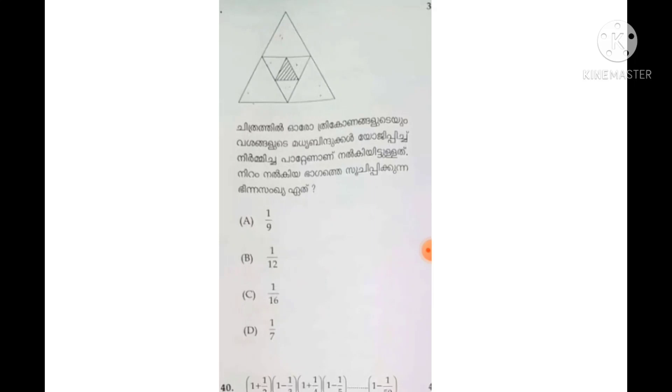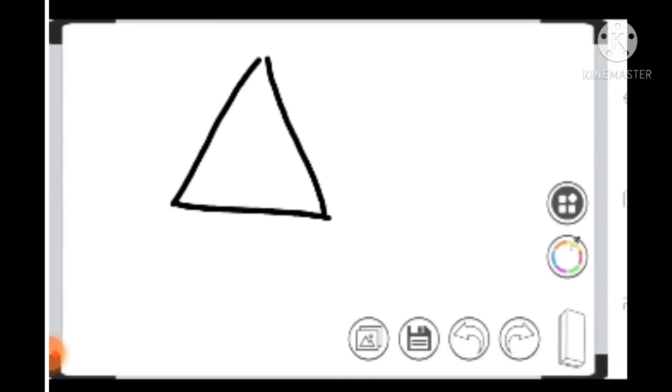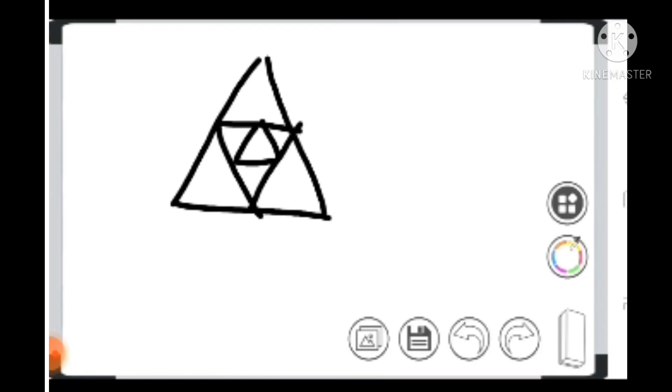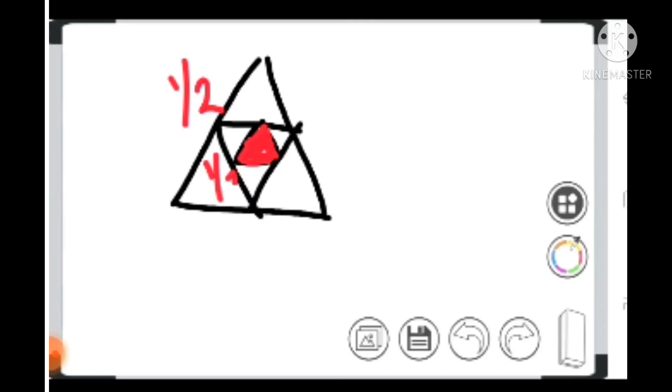Hello, we are going to talk about the previous maths questions. Let's try the first question. Let's do the shade. Let's do this triangle. This is the triangle.